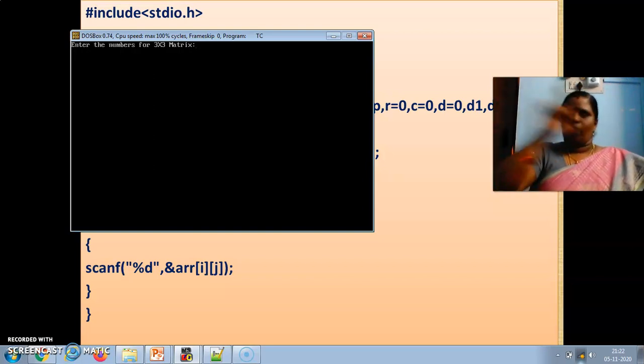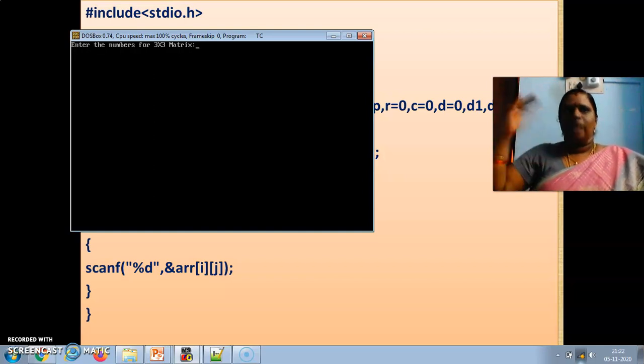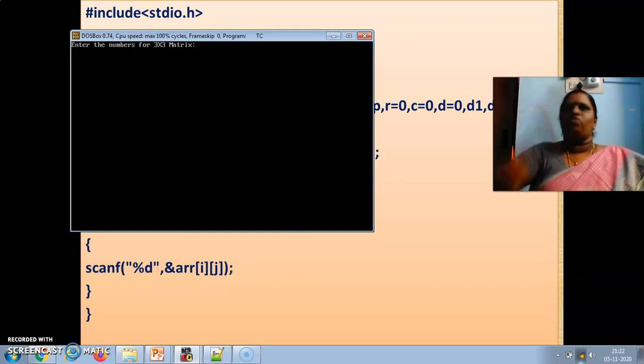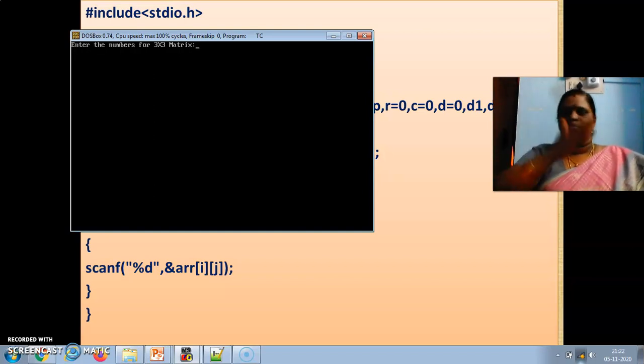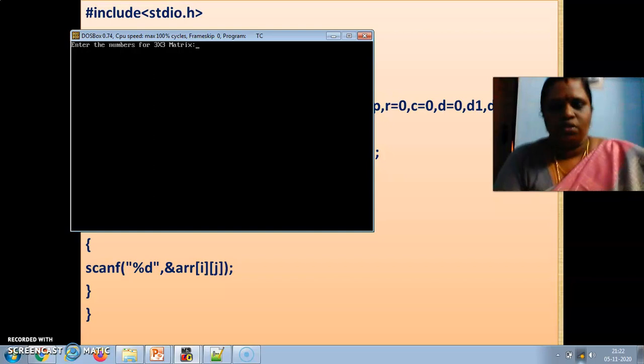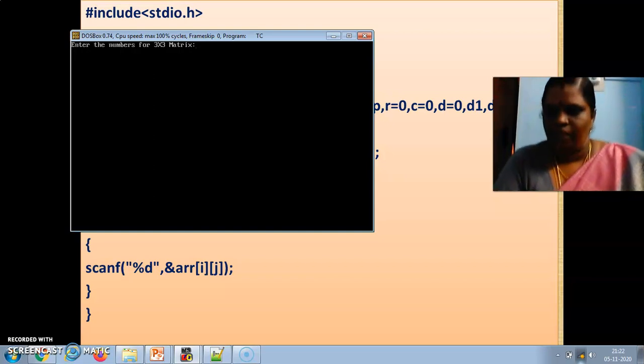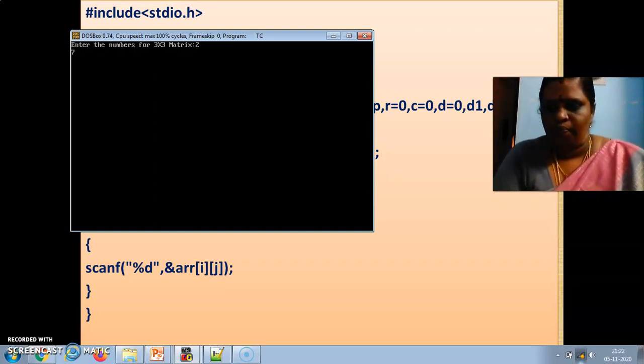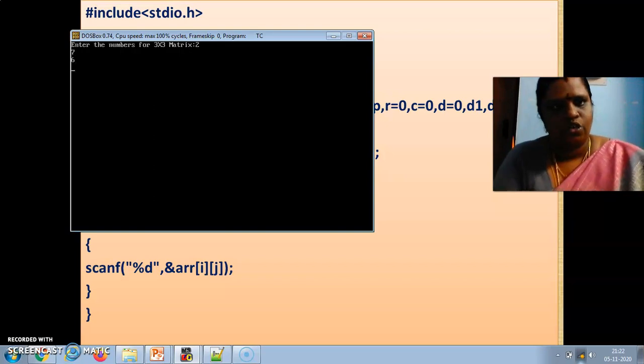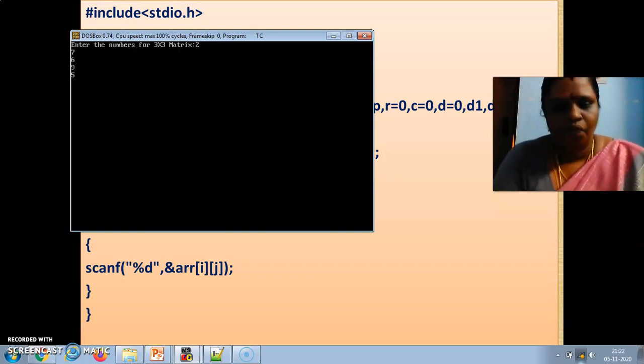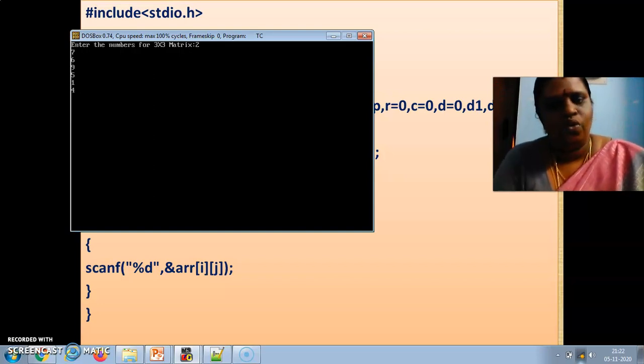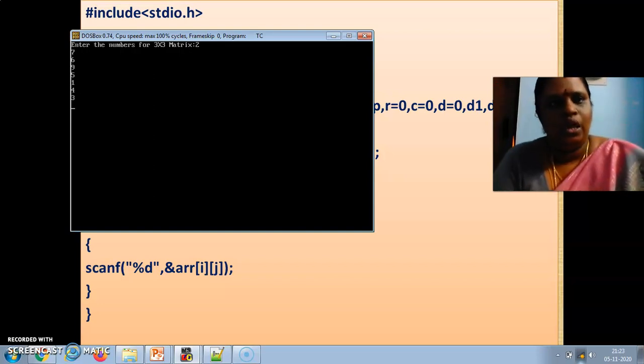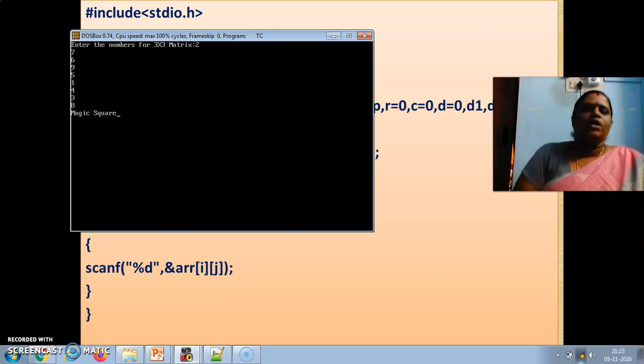Row now first 1, 2, 3 all the 3 rows if added same value should be row. Column wise also if you add the same number should be coming. So here I am giving 2, 7, 6 is the first row and 9, 5, 1 is the second row, 4, 3, 8 is the third row. This is the magical square.